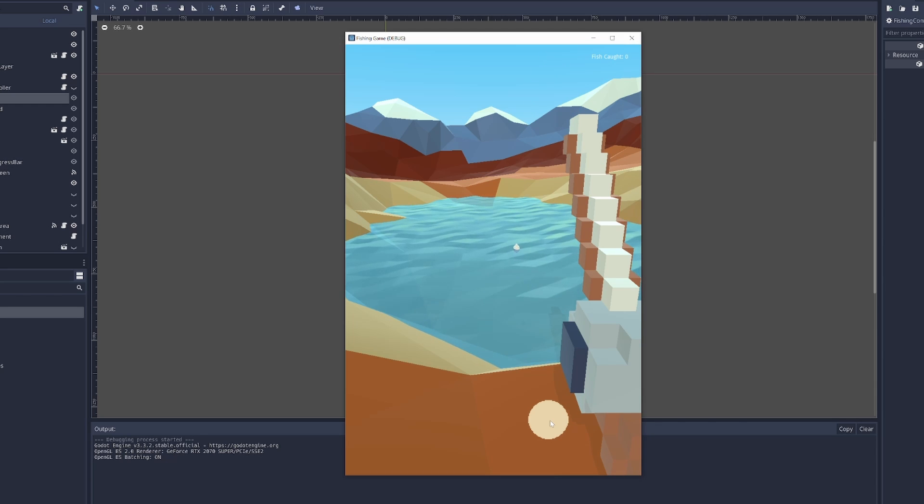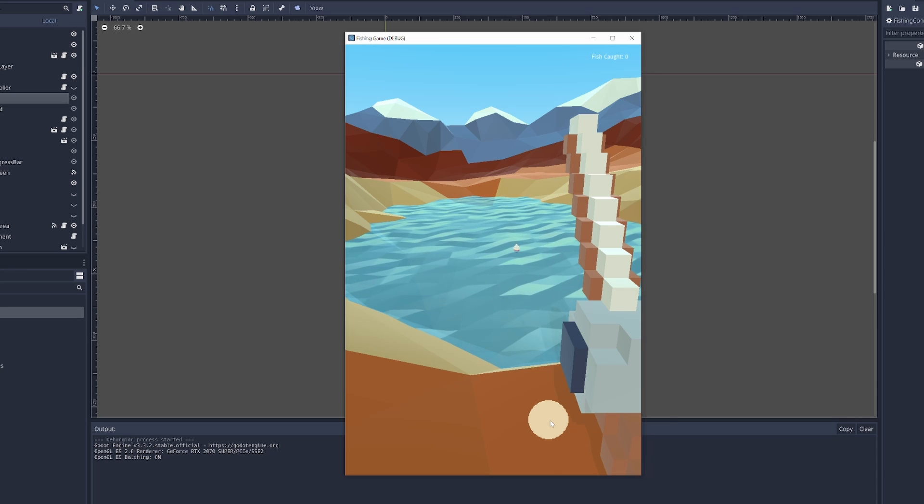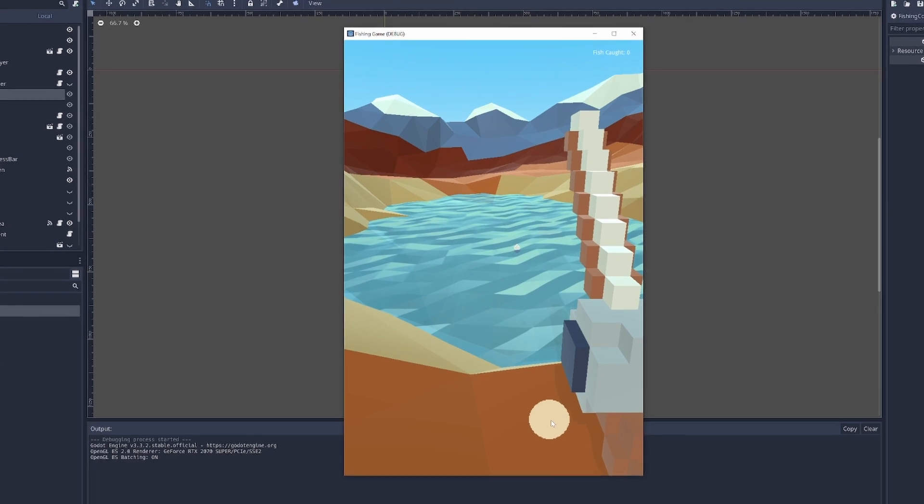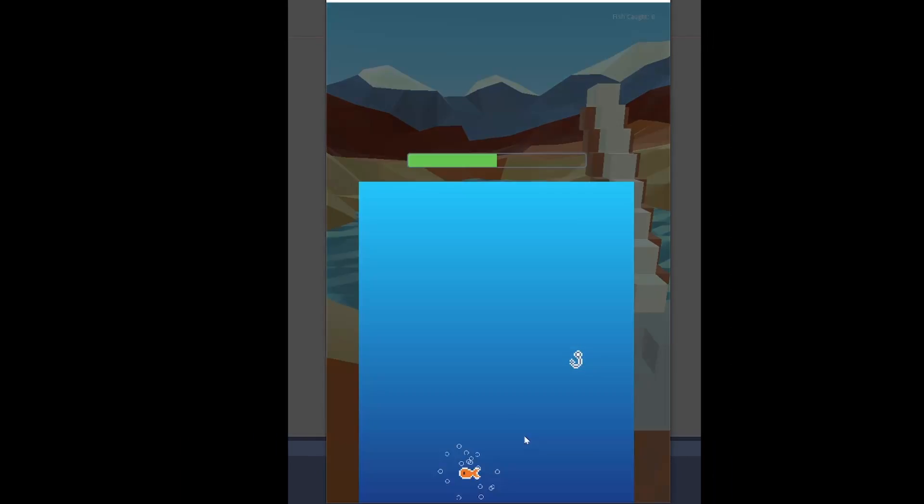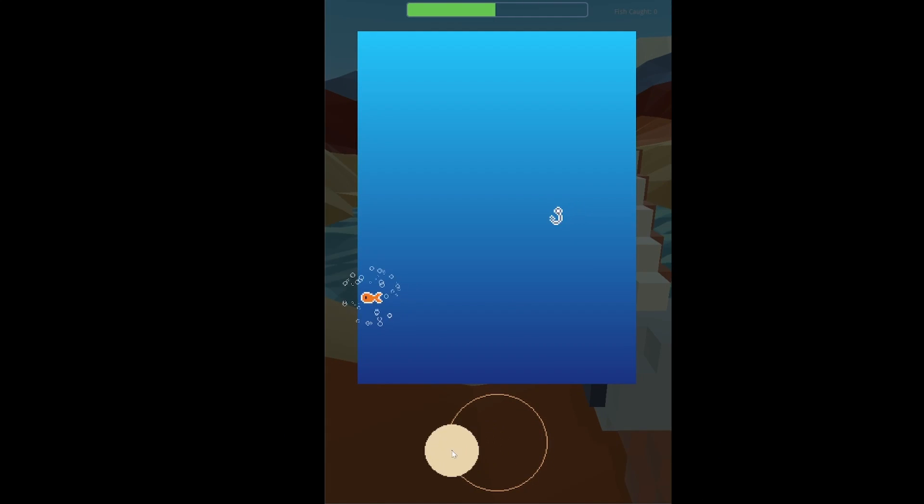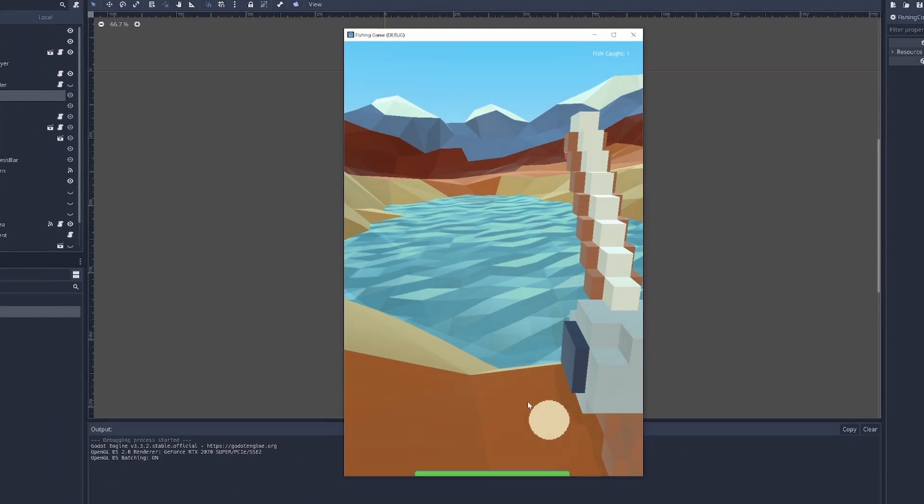First off, there's no transition into the fishing minigame, so I added a simple transition. Also, when the fishing is complete, it slides back out.